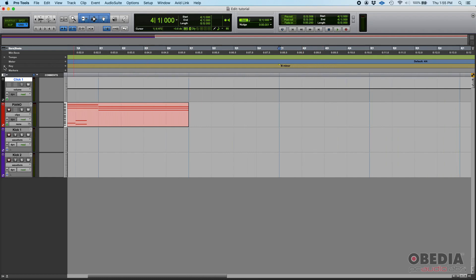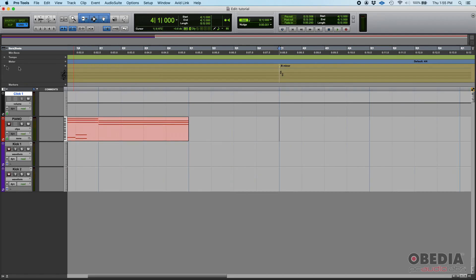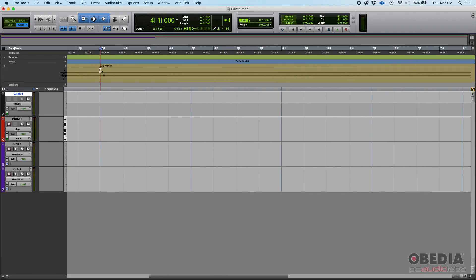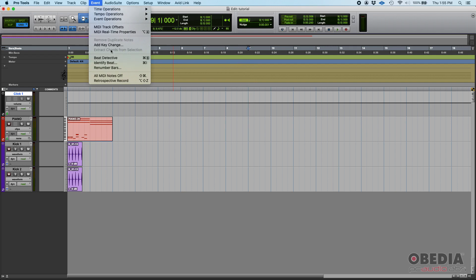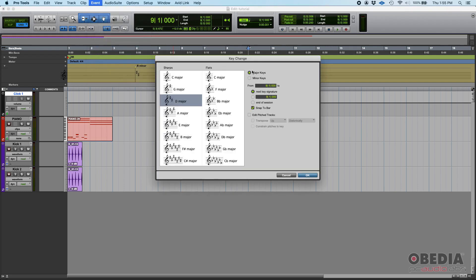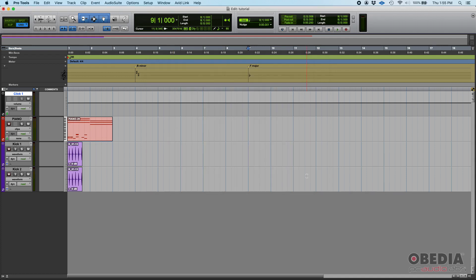It'll stay in B minor. You can enlarge the key ruler and you'll see it's now in B minor. If we want to add another key change — let's say at bar nine — simply go to bar nine, go back to Event > Add Key Change, and let's say I want F major. So F major starting at measure nine, beat one. Press OK and it switches from B minor to F major and stays that way.